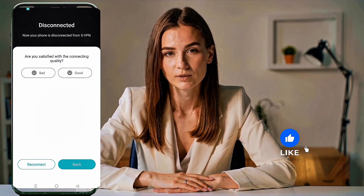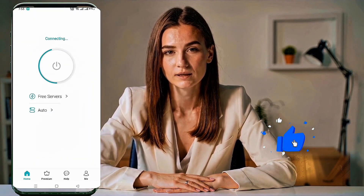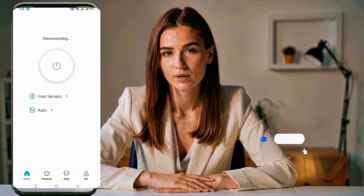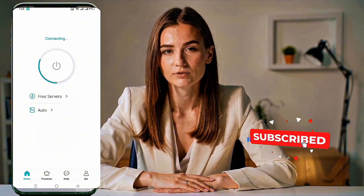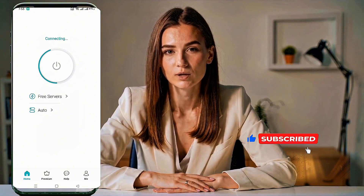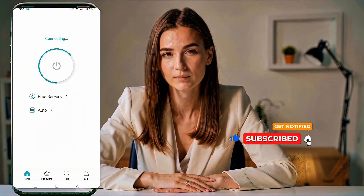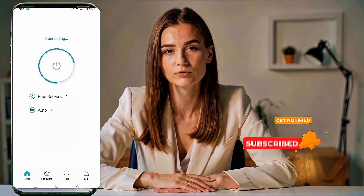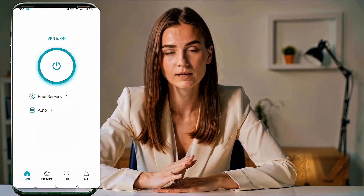That's it. You're now ready to browse safely, stream faster, and protect your privacy with XVPN. If you found this tutorial helpful, don't forget to like, subscribe, and share it with your friends. Thanks for watching and stay safe online.